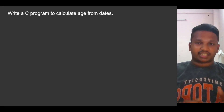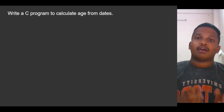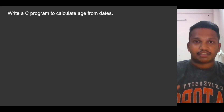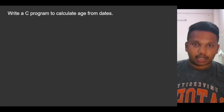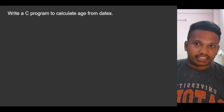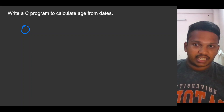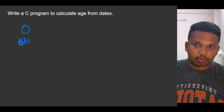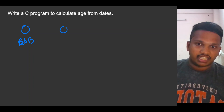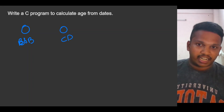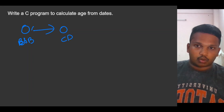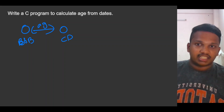Hello guys, today we are going to discuss a new program where we need to calculate the age from two dates. For example, think this is his birth date, the date of birth (DOB), and this is his current date. We need to calculate what is his age.